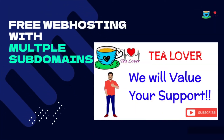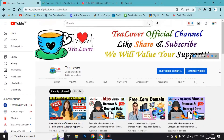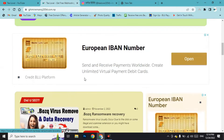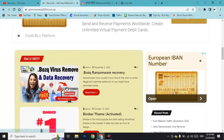Today I have a new video for you. The topic is free domain hosting and free SSL access for your website — you can get a free domain, hosting, and SSL certificate all from the same website.